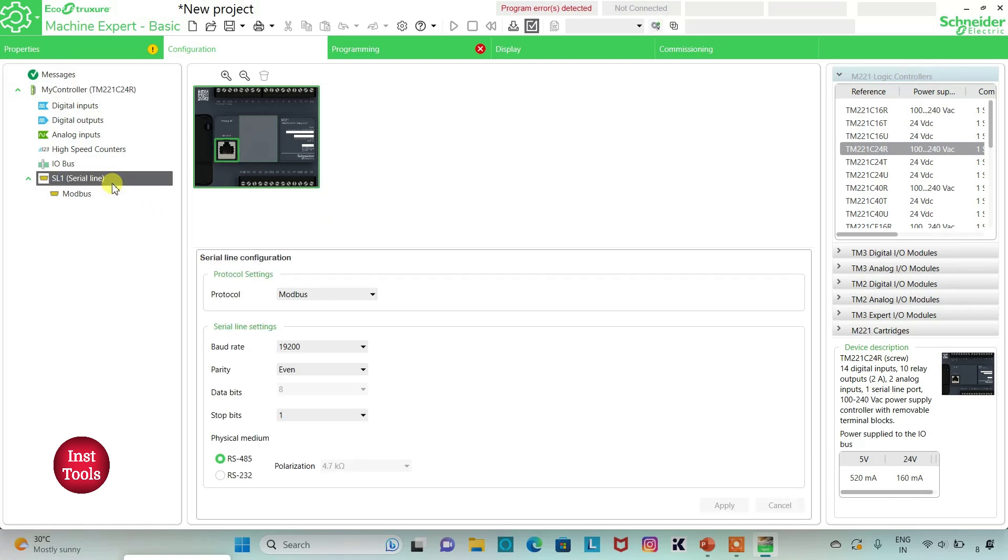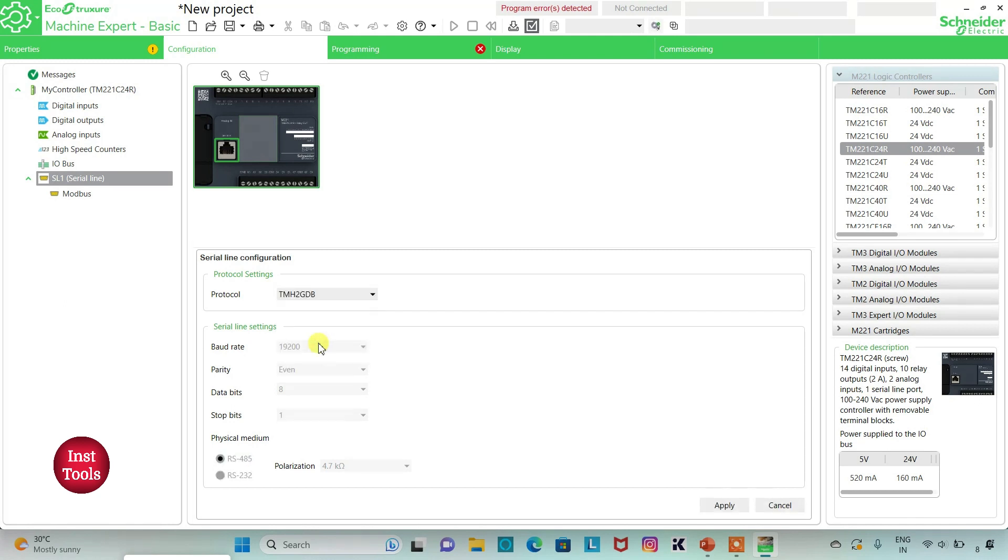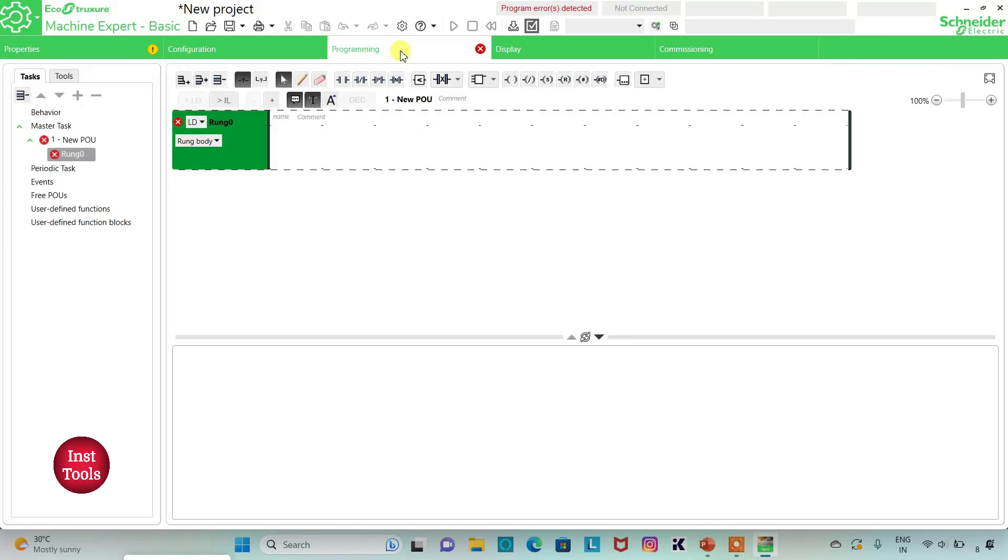Then I can also go to serial line where I will select protocol as TMS2GDB and then click on apply. Then I will go to programming. Here I will be drawing ladder diagram for pump cyclic. I can also click on this option to set full screen mode.